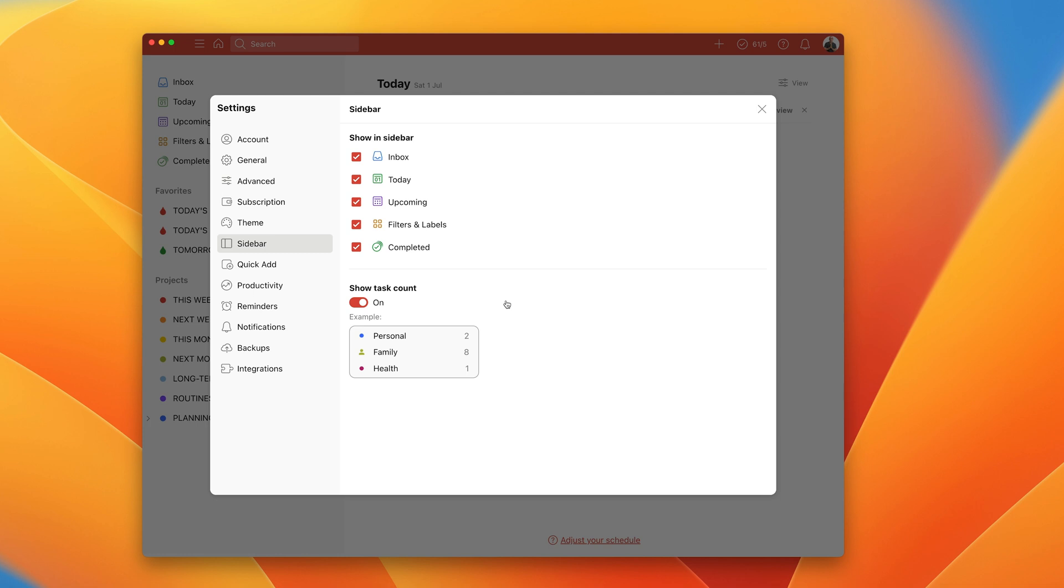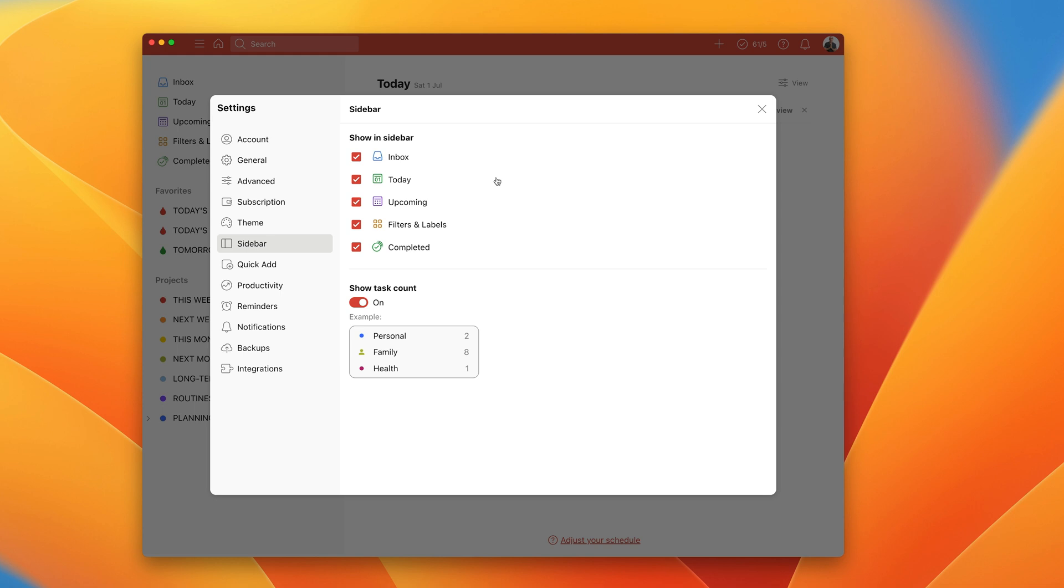So you can turn off your inbox, you can turn off today, upcoming filters and labels, and completed. Now I think the default is having all these turned on. However, now the thing I really should stress here, if you turn off your inbox, then you haven't got a way of being able to see your inbox. Equally, if you turn any of these off, you haven't actually got a way of being able to go into them. You just have to remember what you've got.